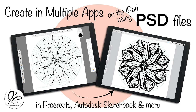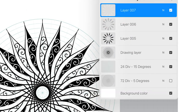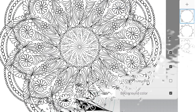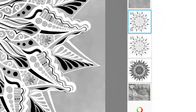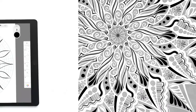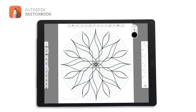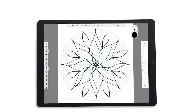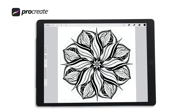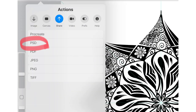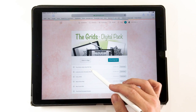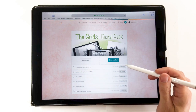When I create art on the iPad, I like to create in multiple apps depending on what tools are available, and I like to transfer my files back and forth. I'm going to show you in this video how I go about that. The two most common apps I use are Autodesk Sketchbook and Procreate. The key to doing this is using PSD files — that stands for Photoshop Document. It keeps all your layers intact and is recognized by other programs.